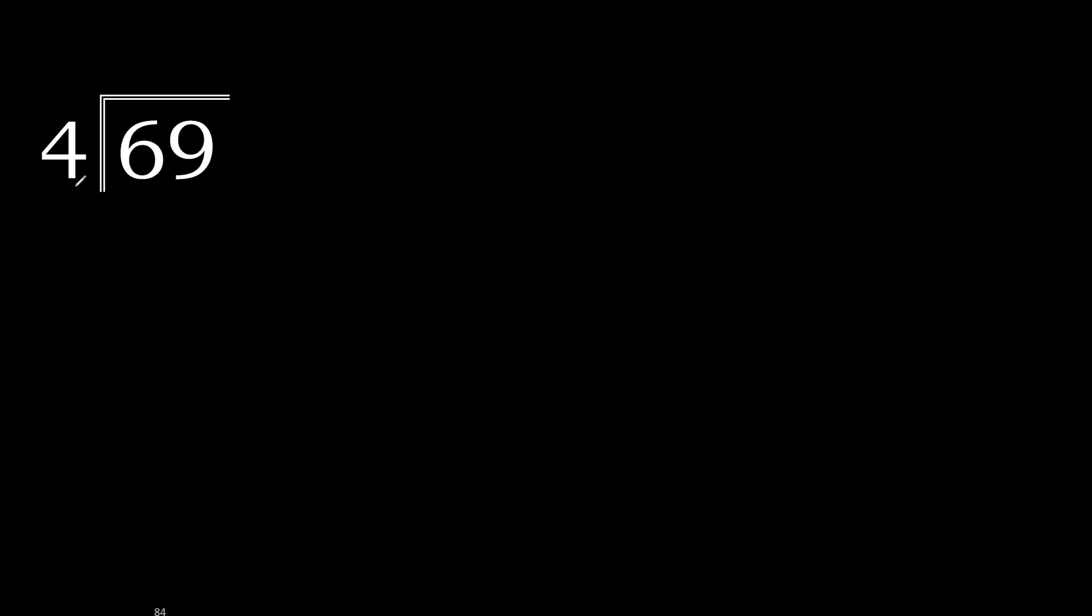69 divided by 4. 6 is not less, therefore with 6, 4 multiply by which number is nearest to 6, but not greater.